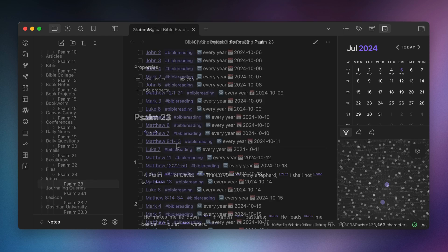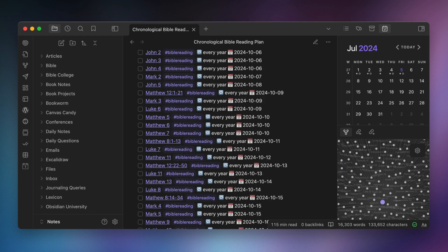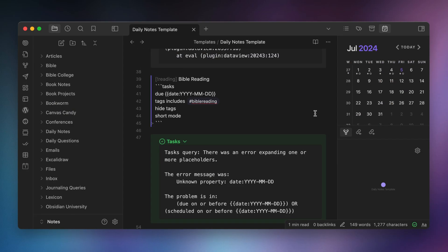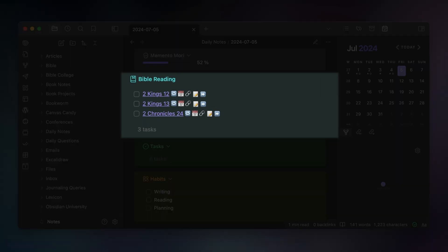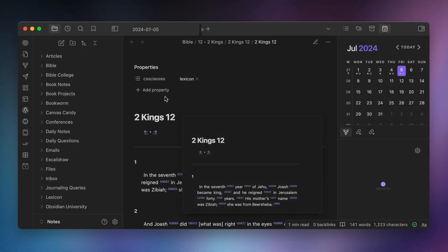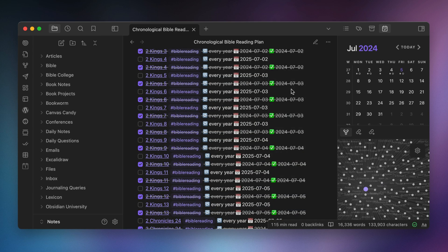I've also taken this further by creating a note with a bunch of tasks for all of my daily Bible readings. I manually created this note from a chronological Bible reading plan I found online. If you use the Obsidian Tasks plugin and craft a query for your daily note template, you can pull in the daily readings inside your daily note. I have these placed inside a custom callout in my daily note, and I walk through how to set up this reading plan in another video. I've included this reading plan as a downloadable resource as well. The workflow is basically to open your daily note, go through the readings, and check off the tasks when you're done. I have the tasks set to repeat every year, so checking them off automatically creates the next instance of the task in my chronological Bible reading plan note.